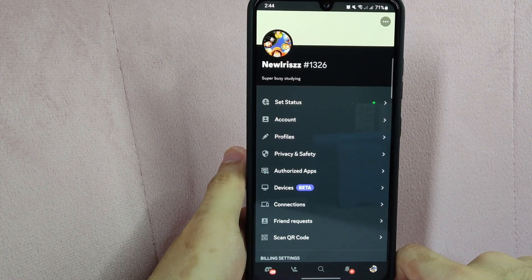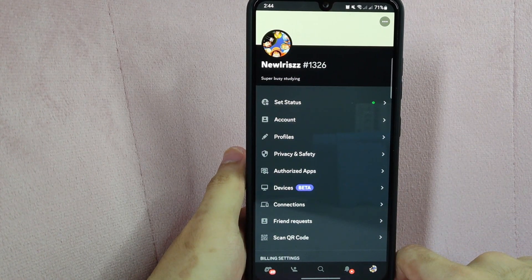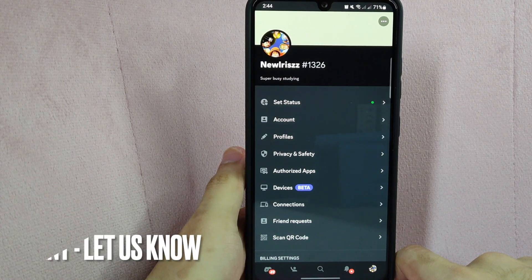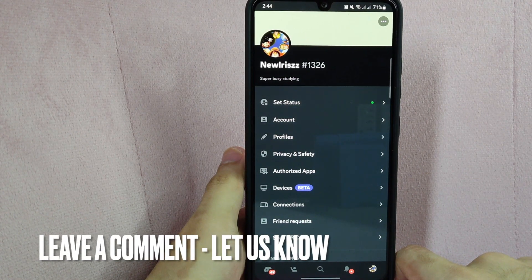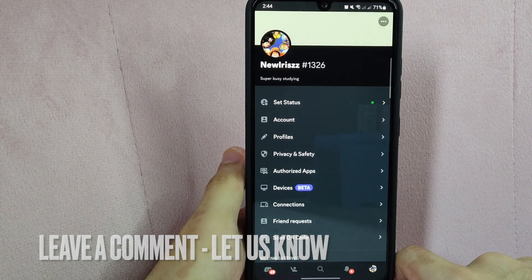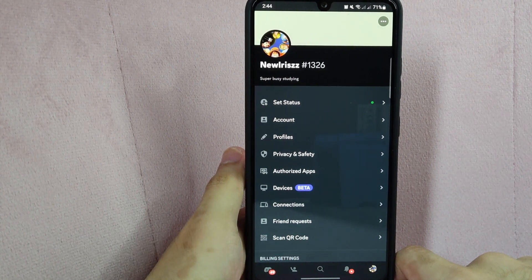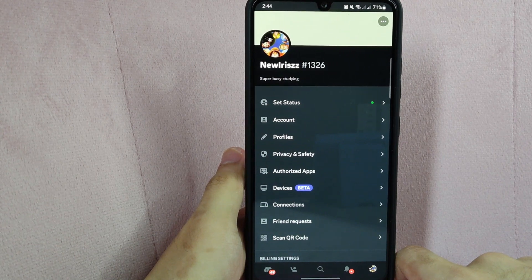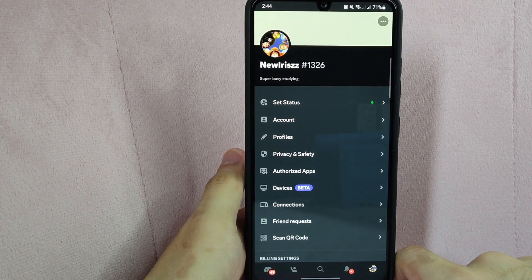If you wanted to know how to change your status on your Discord account, that is the easiest way I know how. If you know another way to change your status in Discord, leave a comment below. Also be sure to subscribe for more videos.